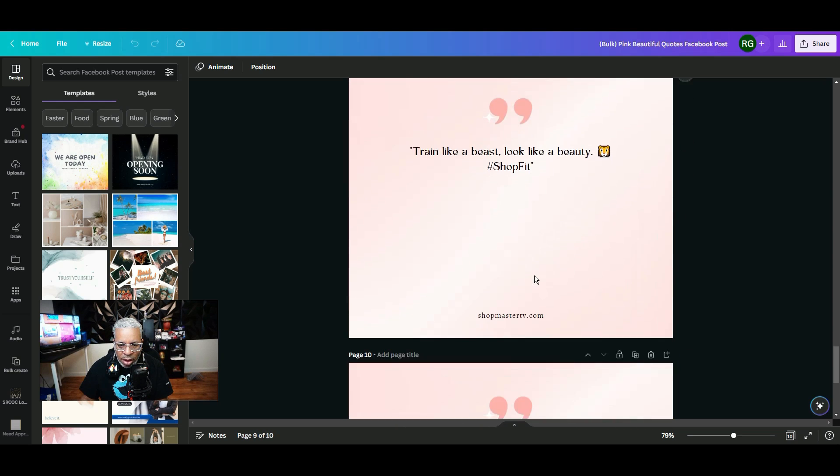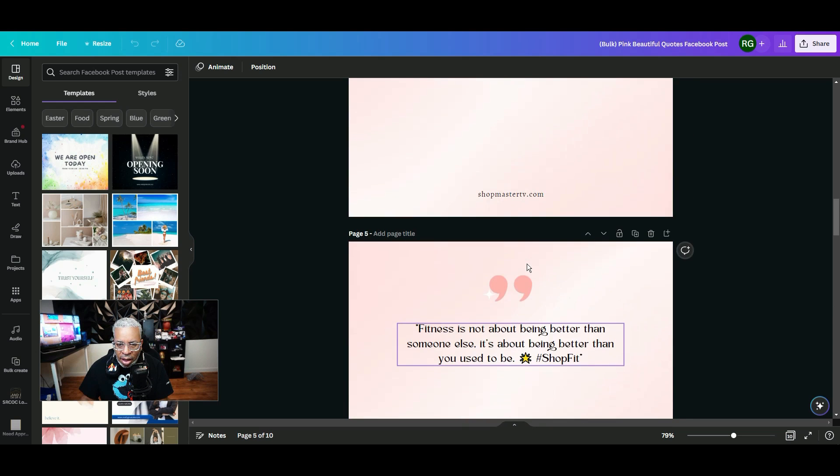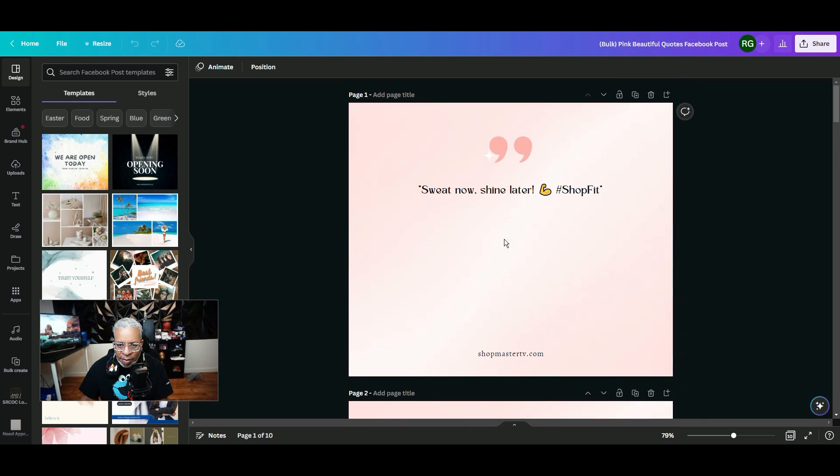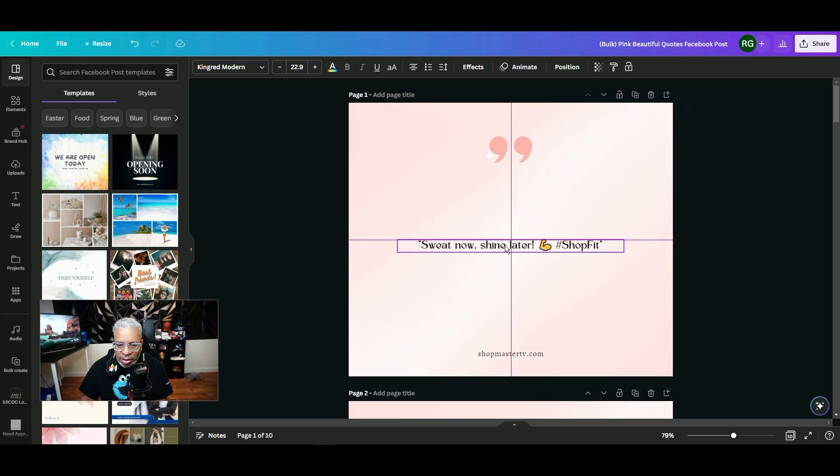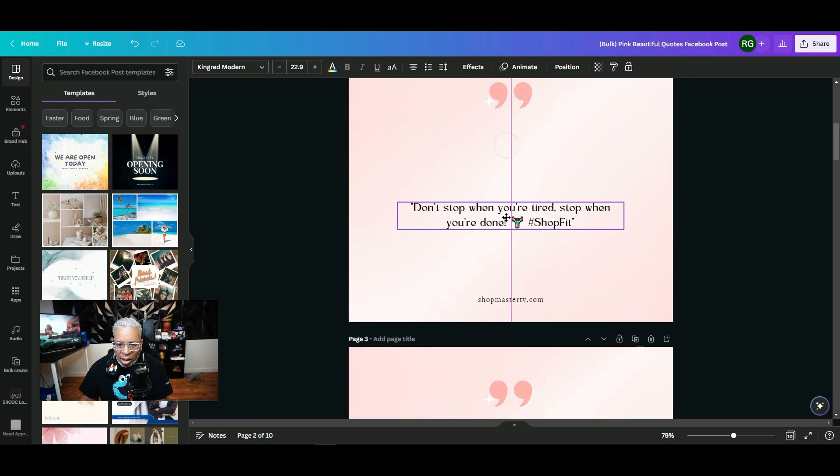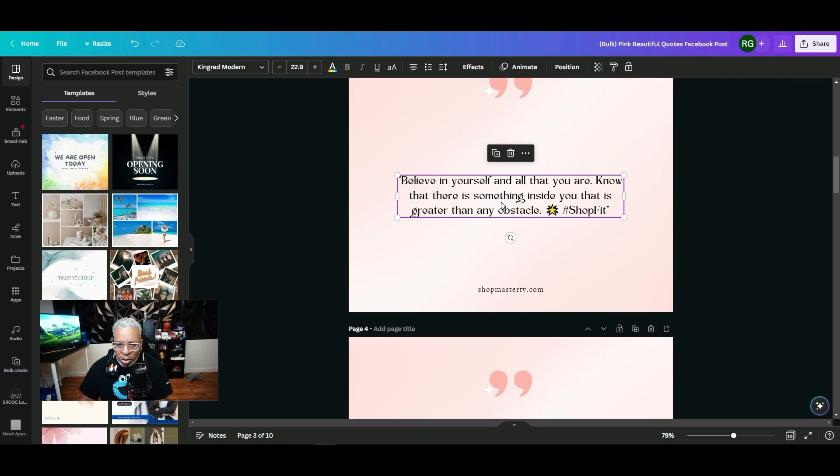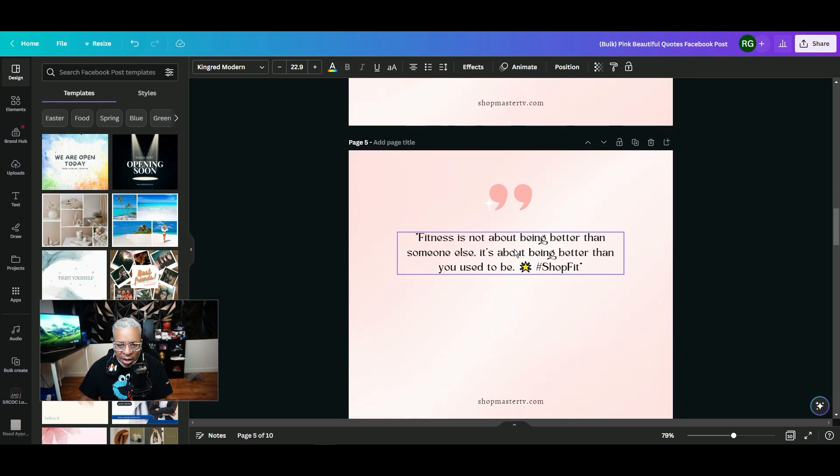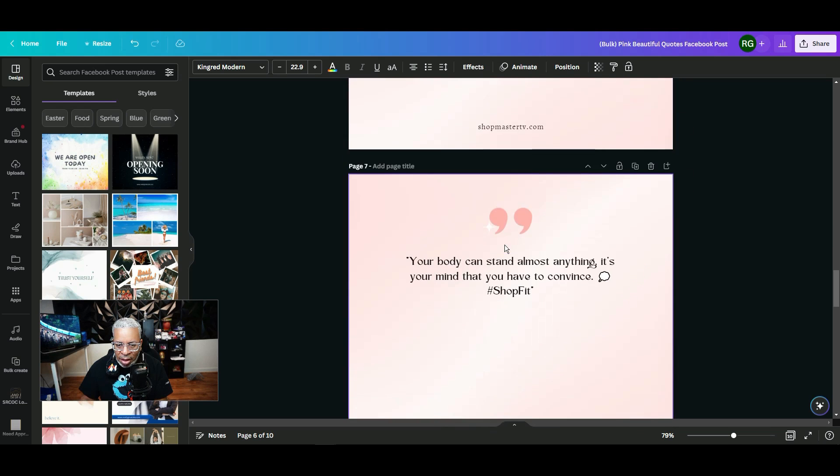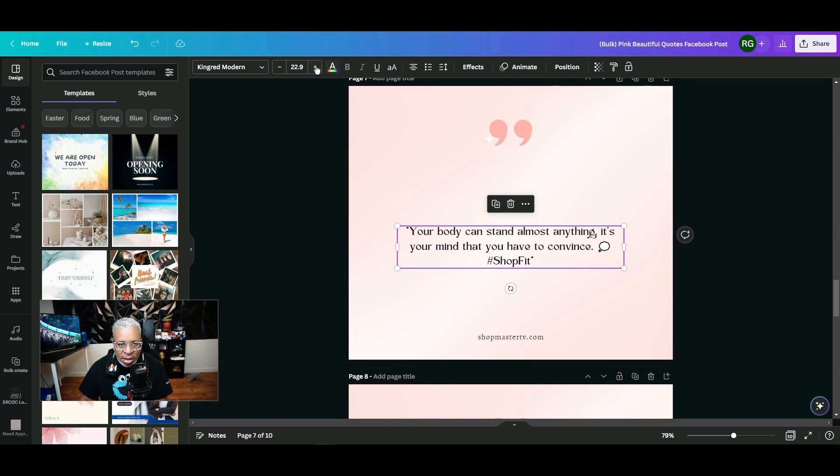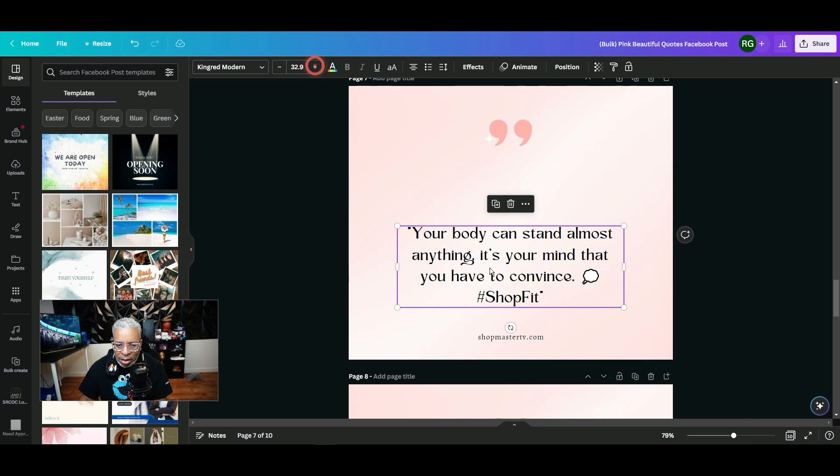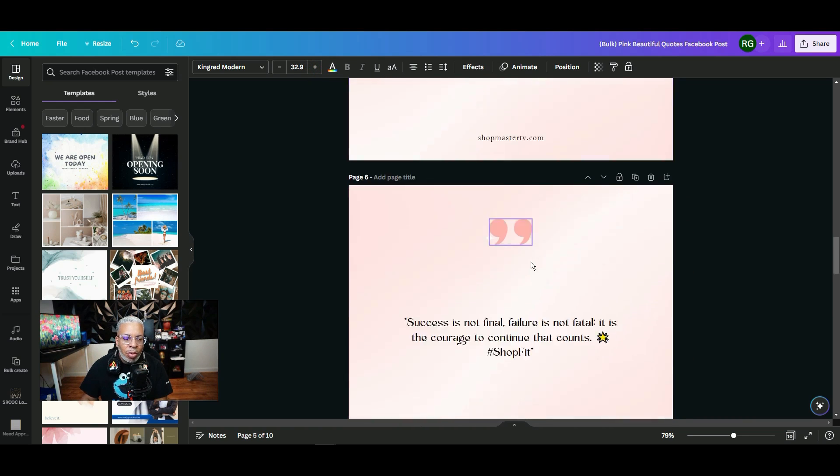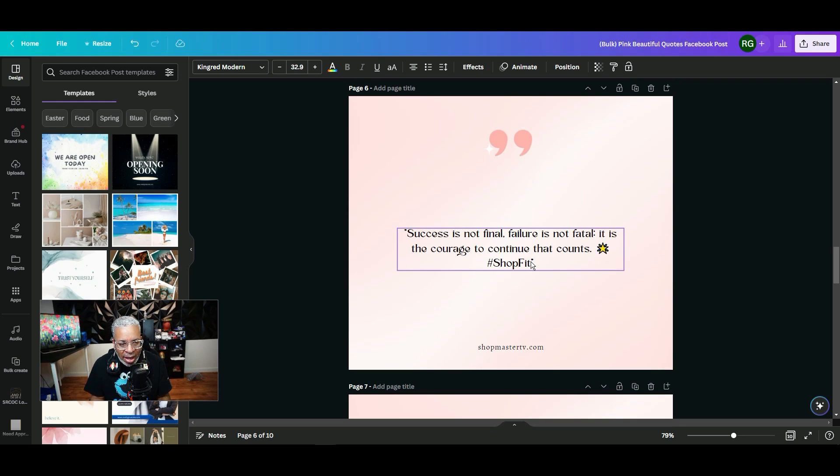You can go in here of course and modify it, make things bigger. But this saves you a lot of time instead of having to create all of that. You didn't have to think about the quotes, you didn't have to really put them in by themselves. You can adjust the font, you can adjust the font type and everything.